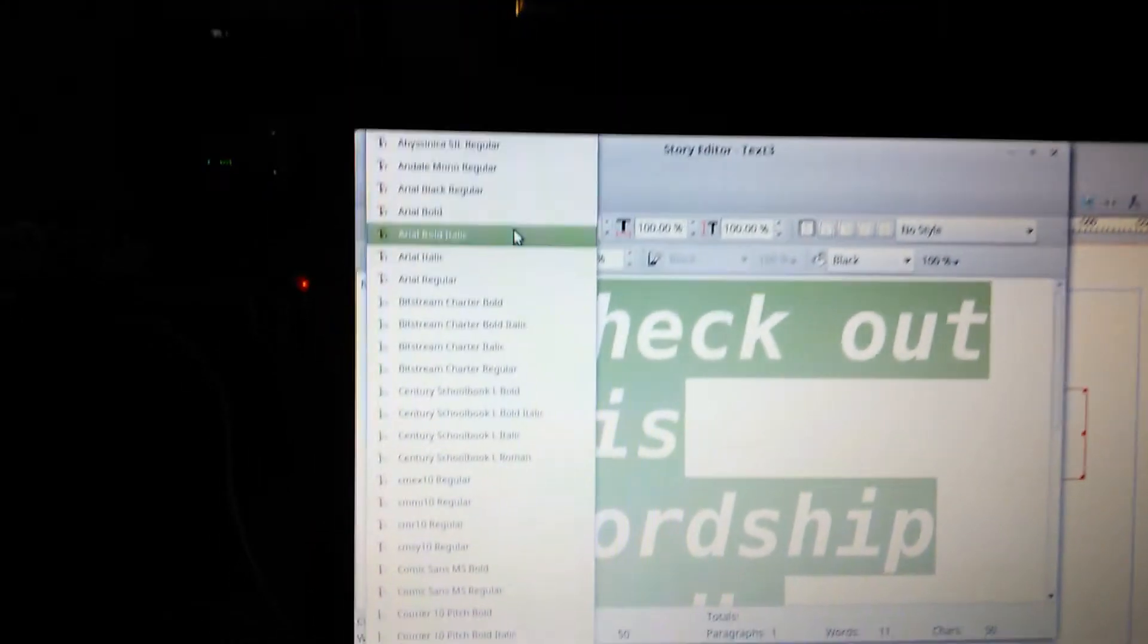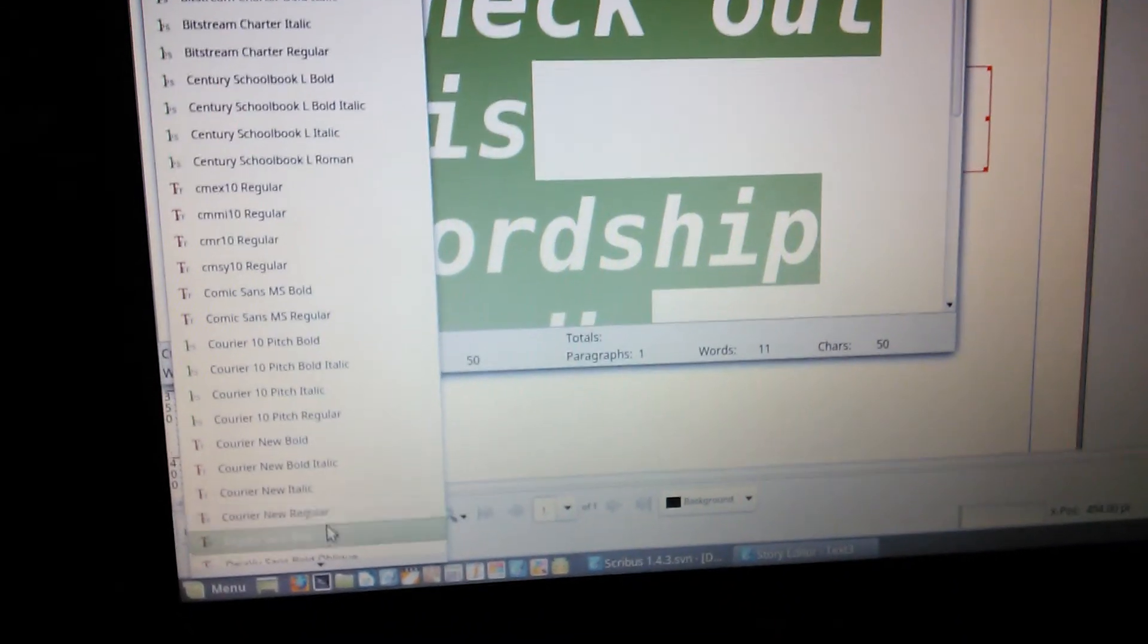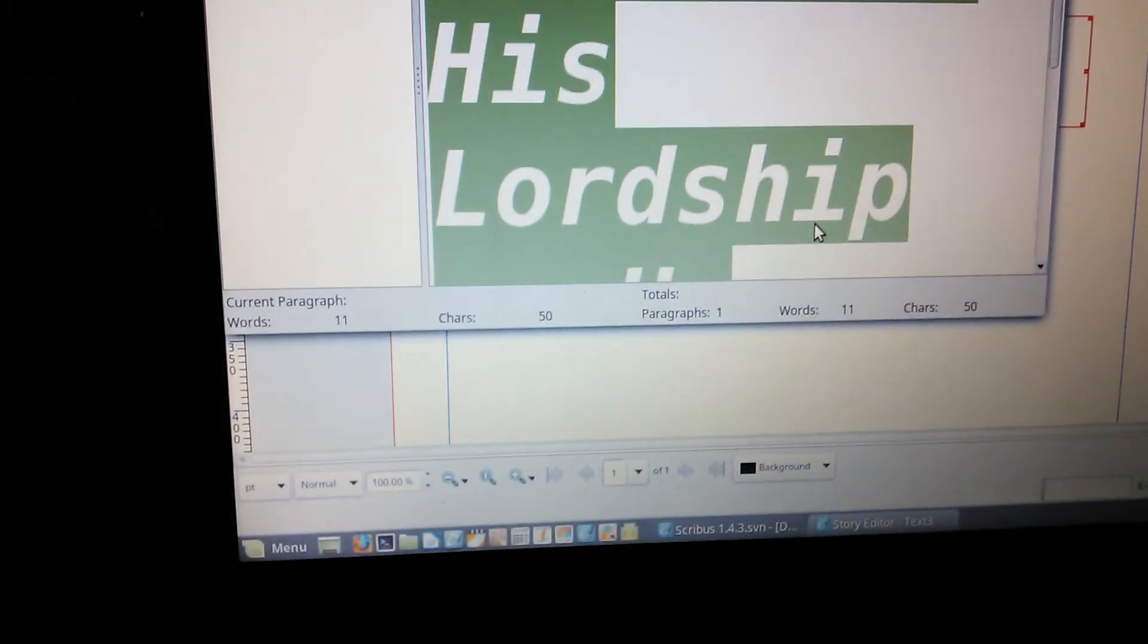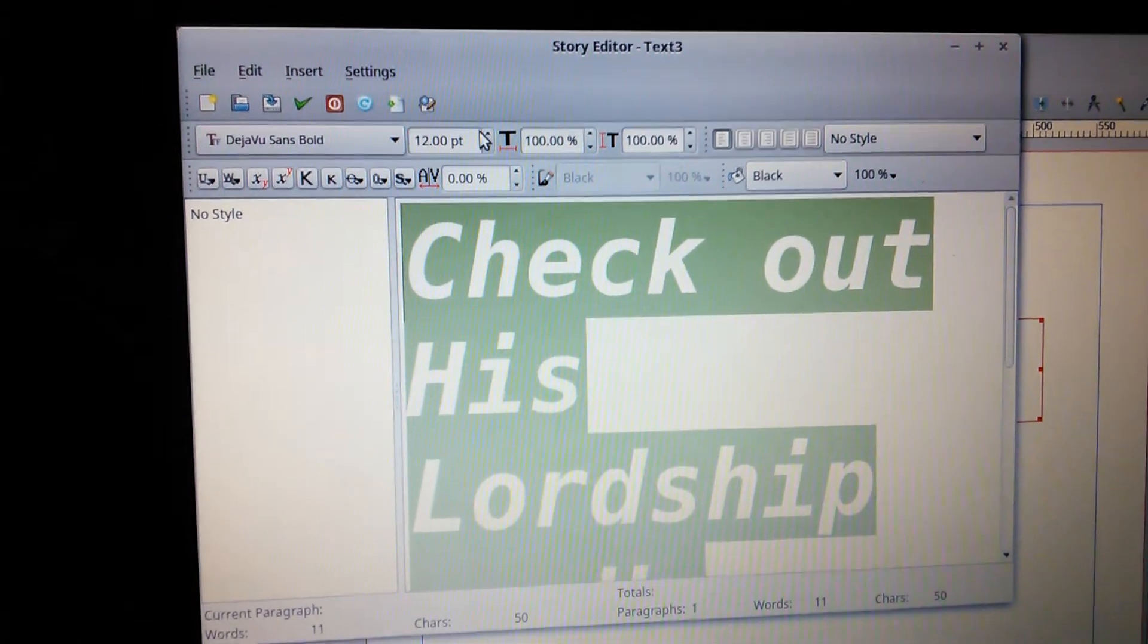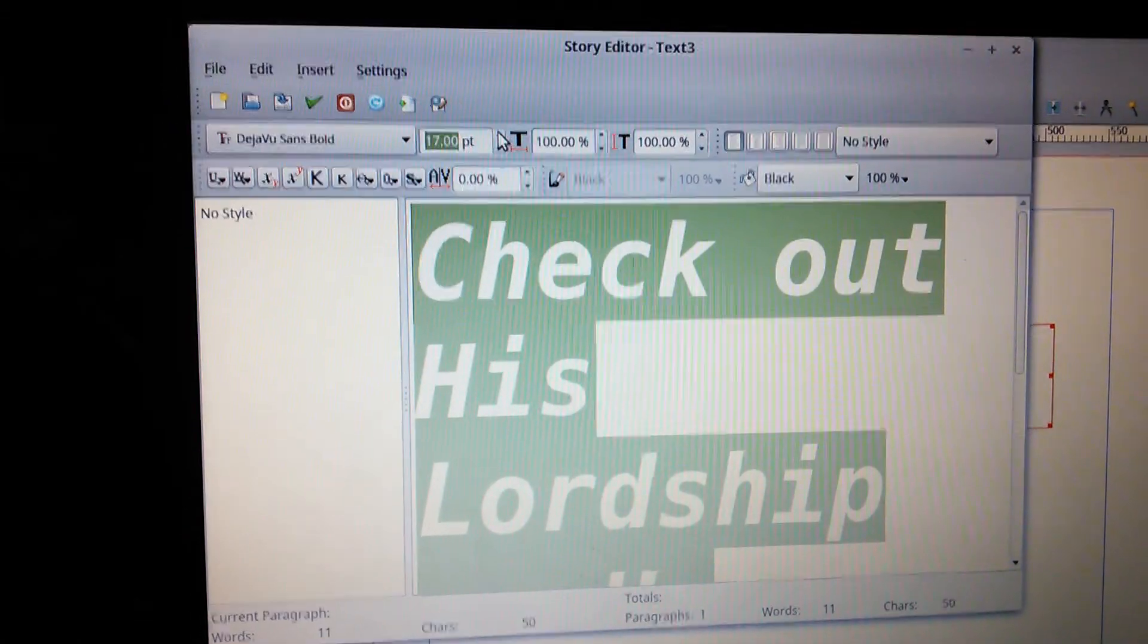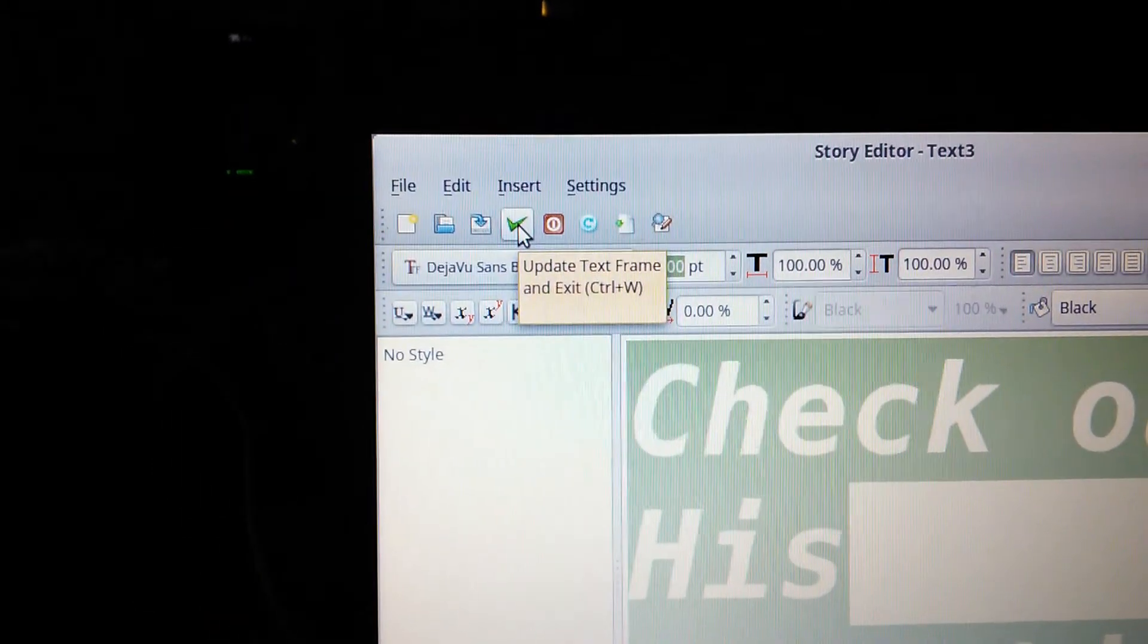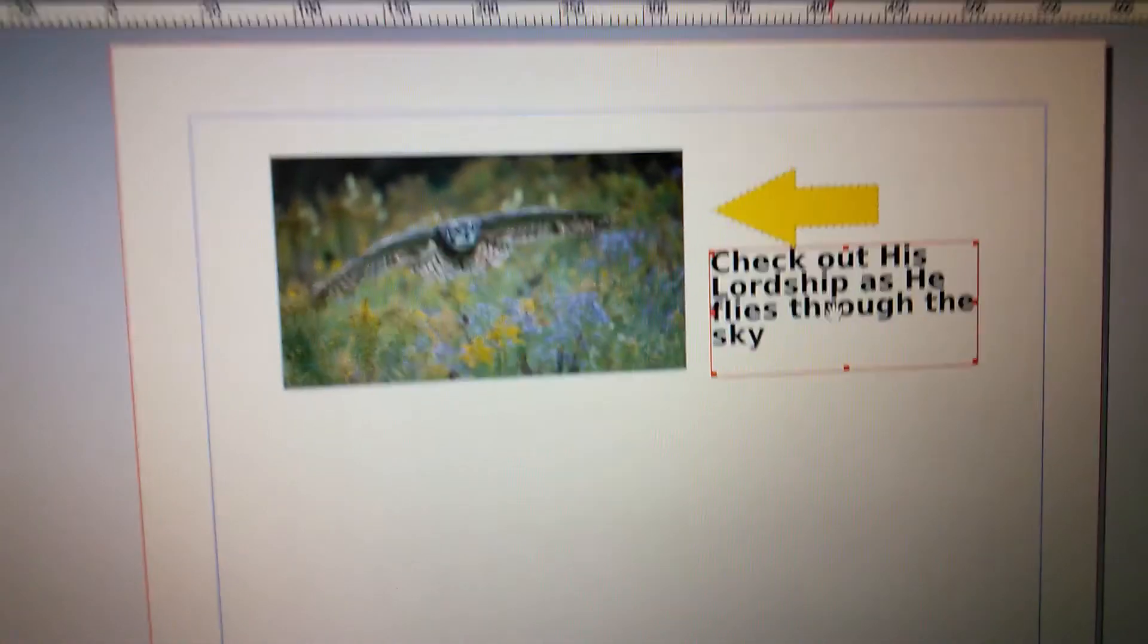We're going to change the font over here. We're going to bring it to Deja Vu Sans Bold. And then we're going to increase the size from 12 to maybe about 18 point. We click the check box here to update the text frame. There we go. There's our text there.